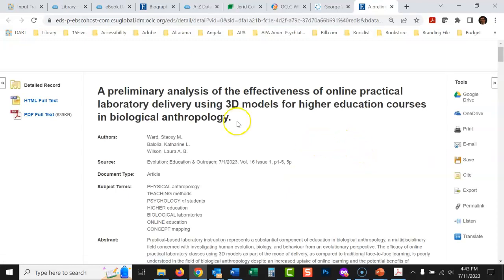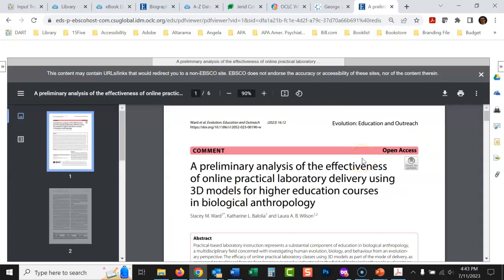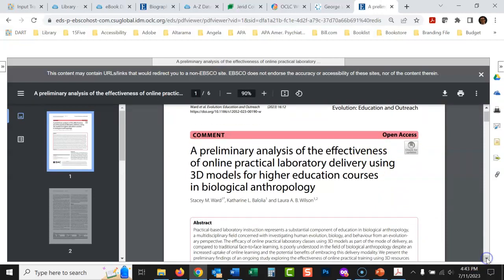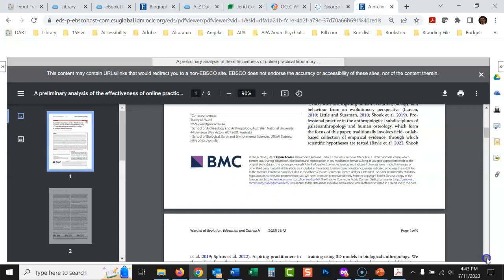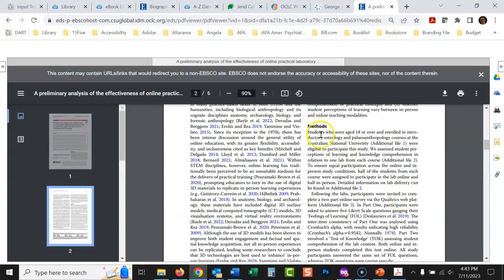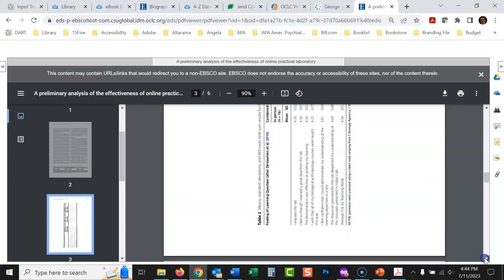Here's a study: 'A preliminary analysis of the effectiveness of online practical laboratory delivery using 3D models for higher education courses in biological anthropology.' You can tell from that title this person is not trying to summarize everything we know about biology — this is a very specific study. We can tell it's a primary source quickly by looking at the methods section. This person knows how the data was gathered because they are the one who got the data.